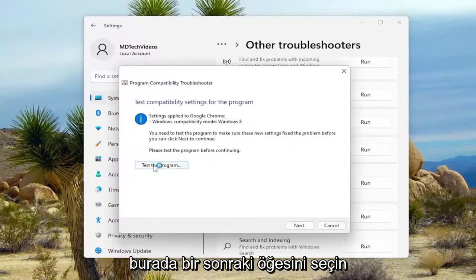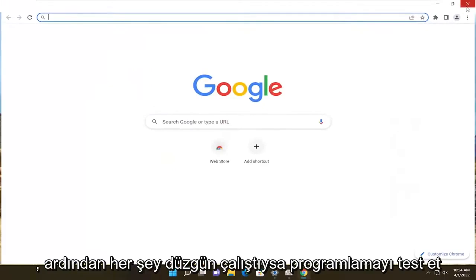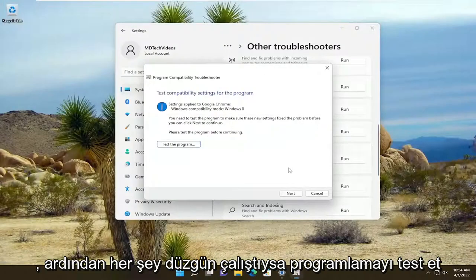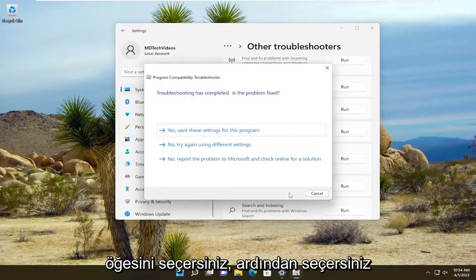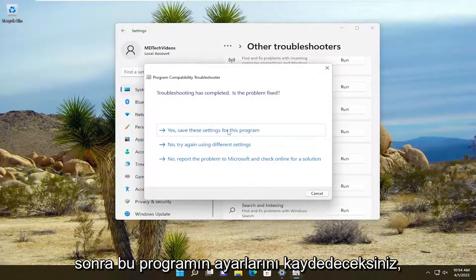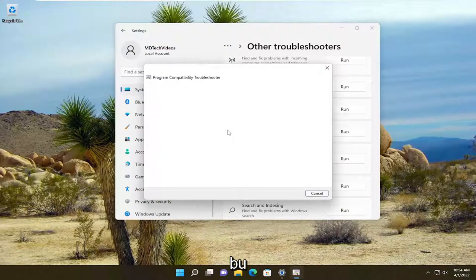Then you would select Test the Program. If everything worked properly, you would then select Next. And then you would save the settings for this program.